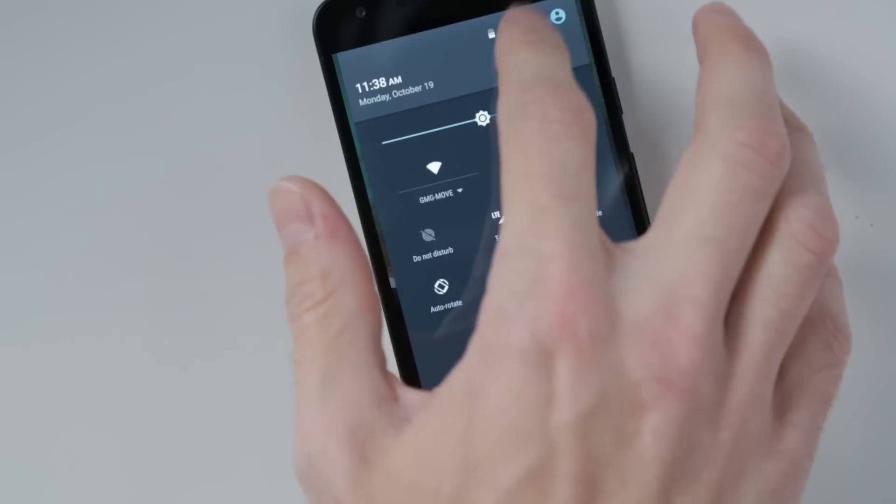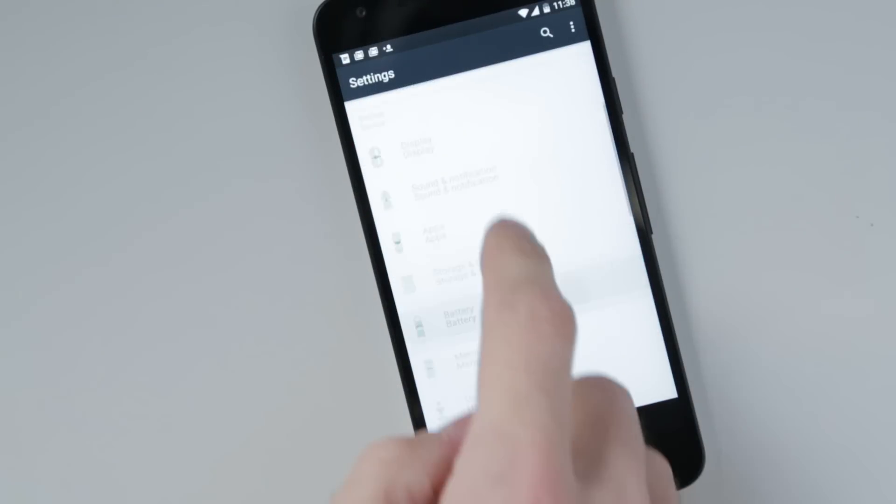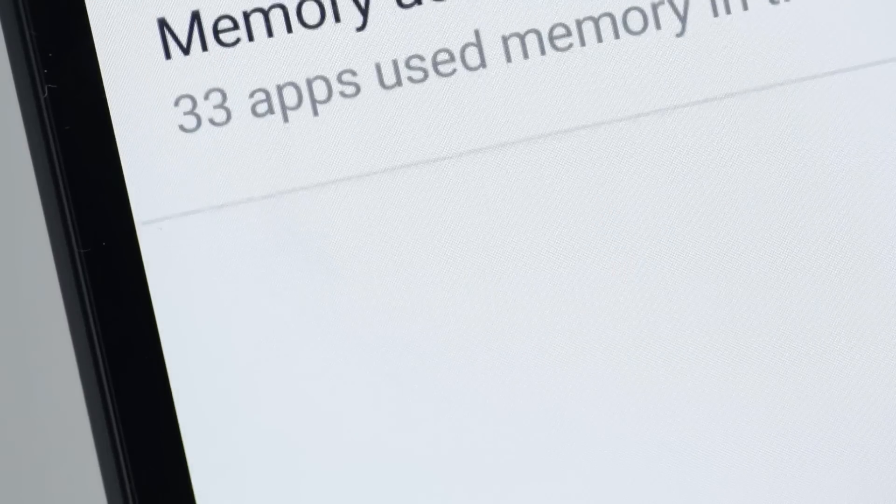Check which apps are hogging system resources by choosing the memory option in settings.